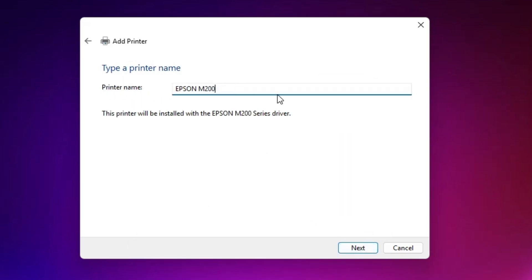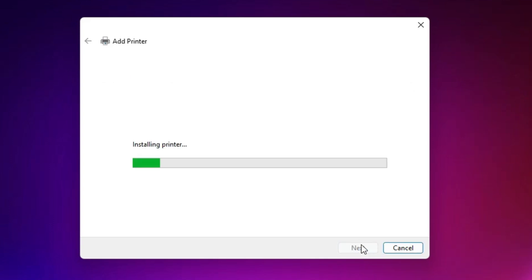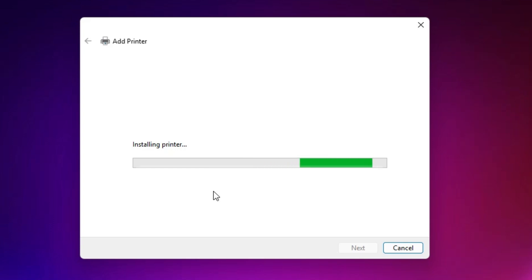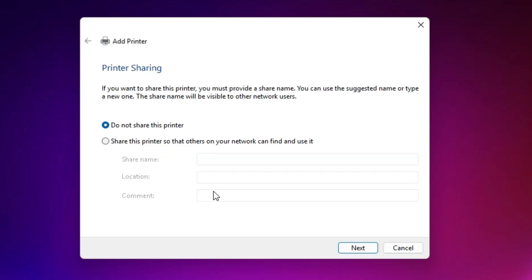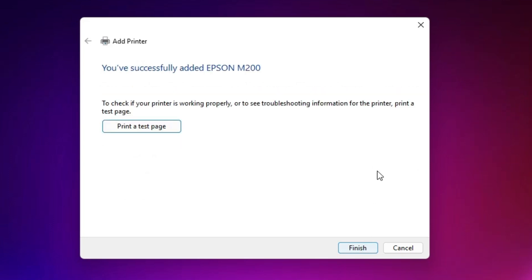Give any name that you like — I give it the name 'Epson M200.' Click Next. It is installing our printer and will take a few seconds. Our printer is now installed. The next step: if you want to share this printer on the network, select that option. If not, select 'Do not share this printer.' Click Next, and if you want to print a test page click that, otherwise click Finish.